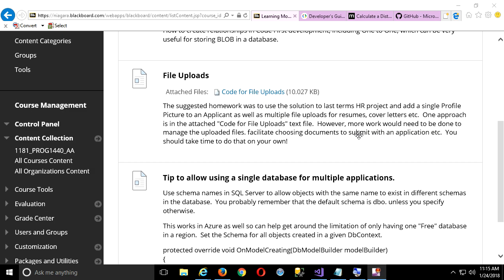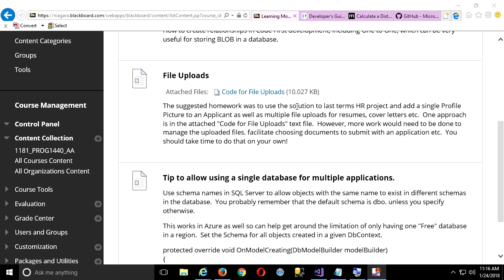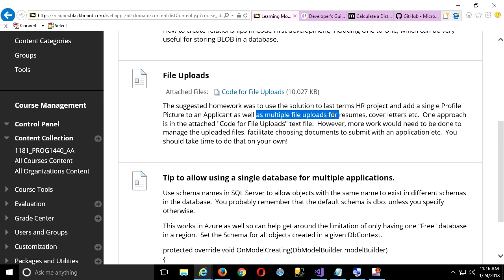So in terms of file uploads, what I have up here is a code file, my copy-paste approach. As I said, it doesn't complete everything you probably would need to do, but it gets the basics in place. And it'll be a learning moment as we go through it as well. So as I suggested, homework last week, grab the solution from last term's HR project, and we want to add a single picture to the applicant as well as multiple file uploads for resumes, cover letters, things like that.